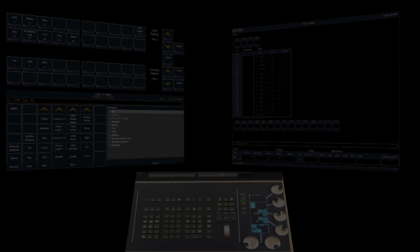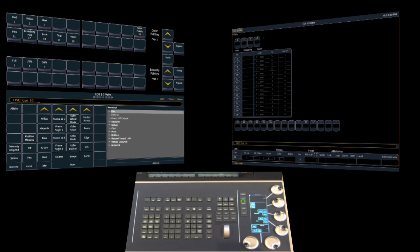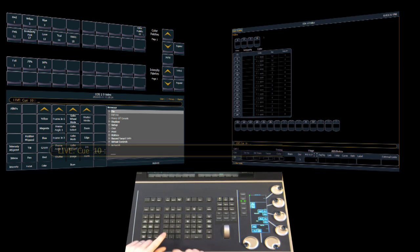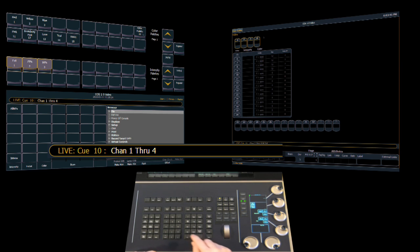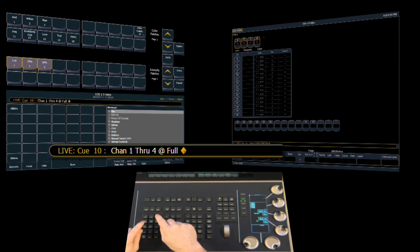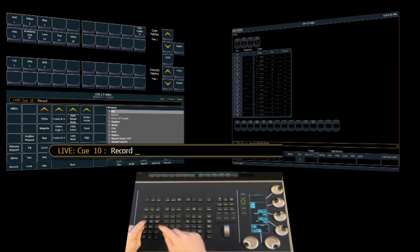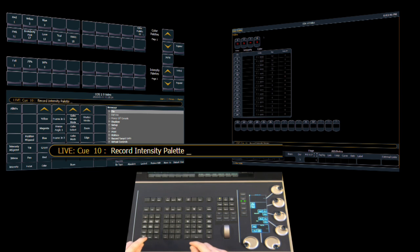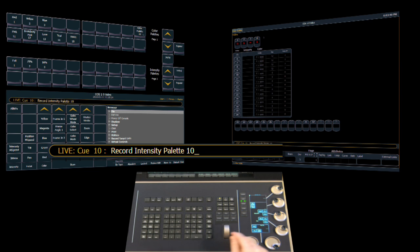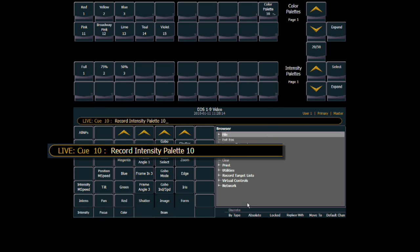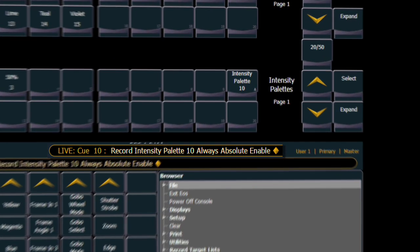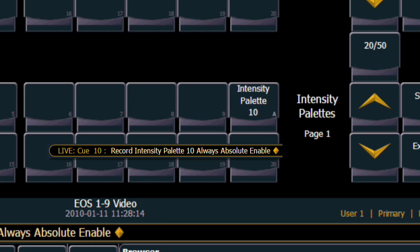Now let's take a look at absolute palettes. For our example, we're going to use intensity palettes, which is probably where you'll most frequently use absolute palettes. We're going to select some channels and put them at full. Just like normal, we're going to record an intensity palette. The difference being that we're now going to make a slight change to the command line and click the absolute button. Just like with by type palettes, we get a little A now that says this is an absolute palette.